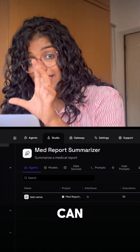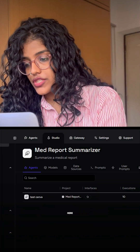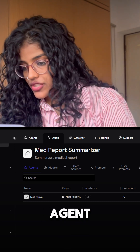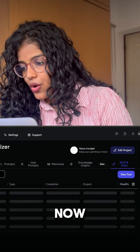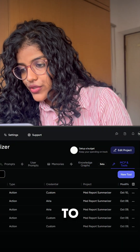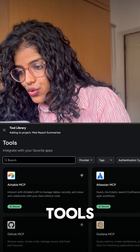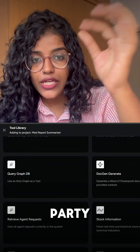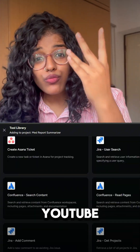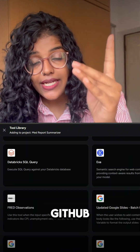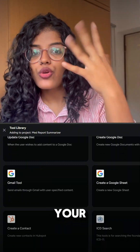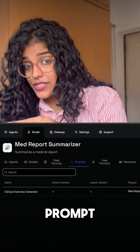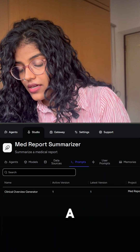On the home page we create a new project under the Projects tab. Now we can see a lot of options here. Let's first add a new agent under the Agents tab. Then we move on to the MCP and Tools tab where Area gives you a bunch of third-party integrations — YouTube, Notion, GitHub, etc. — to make your model extra smart.